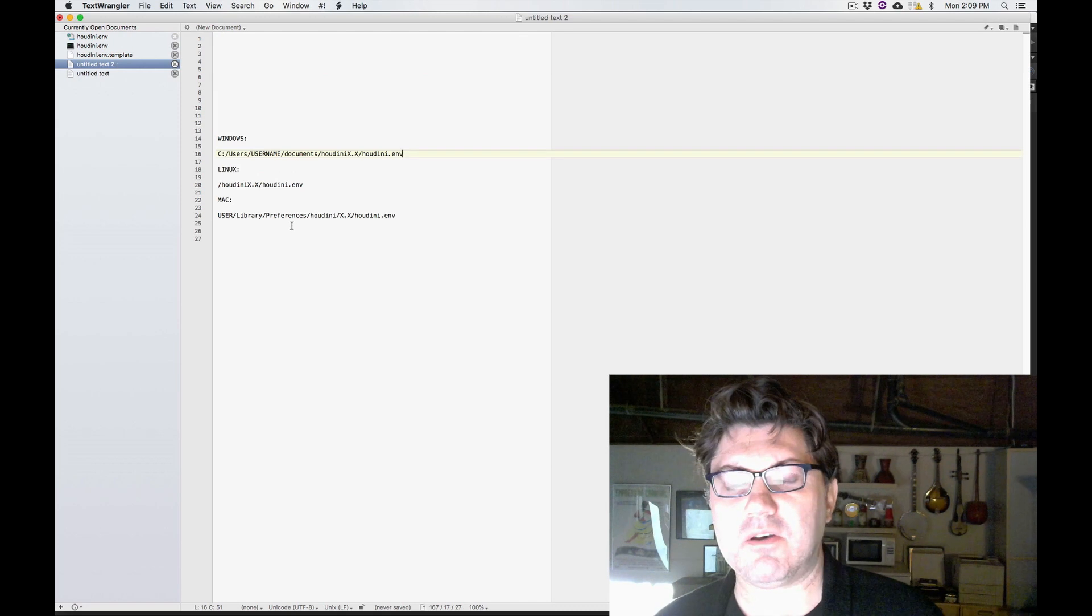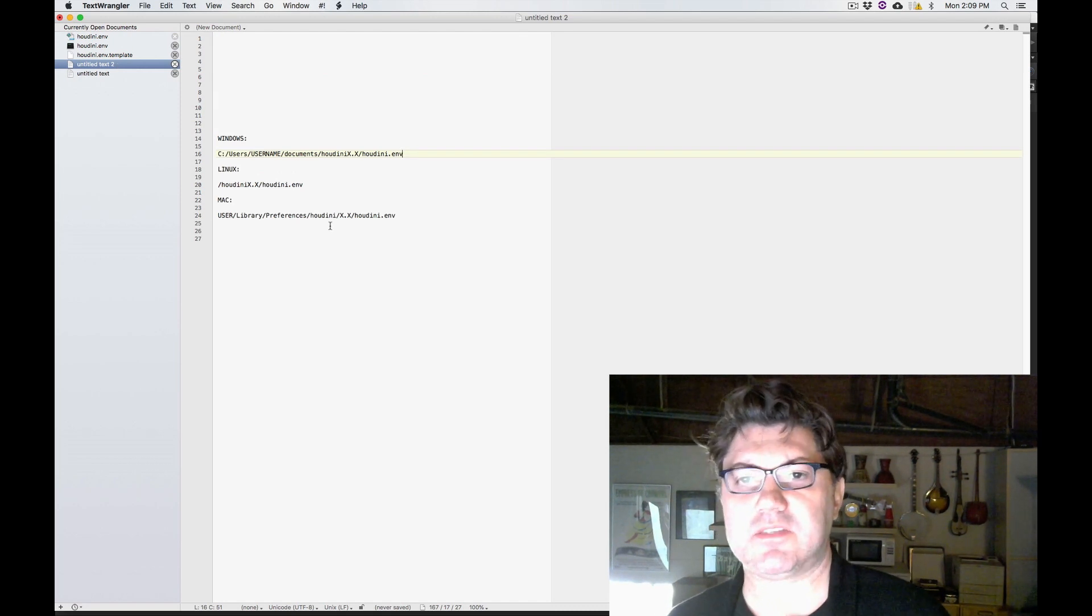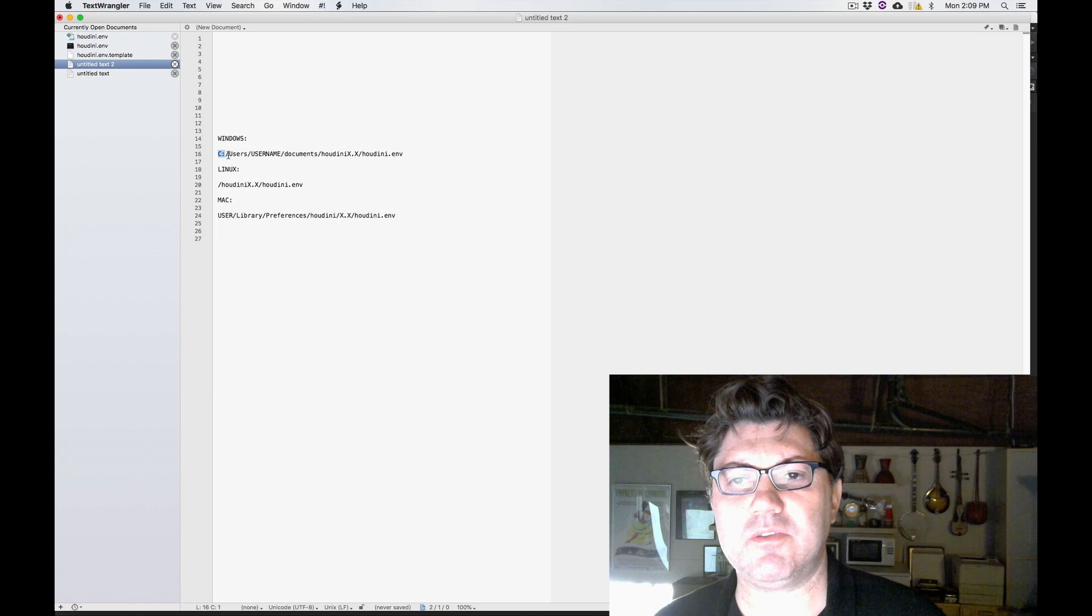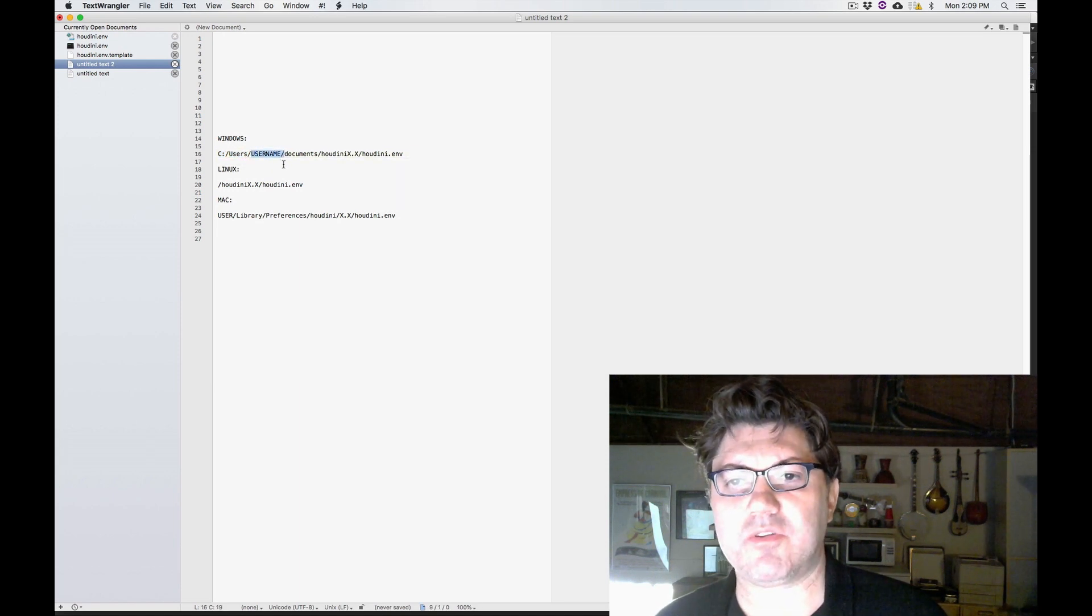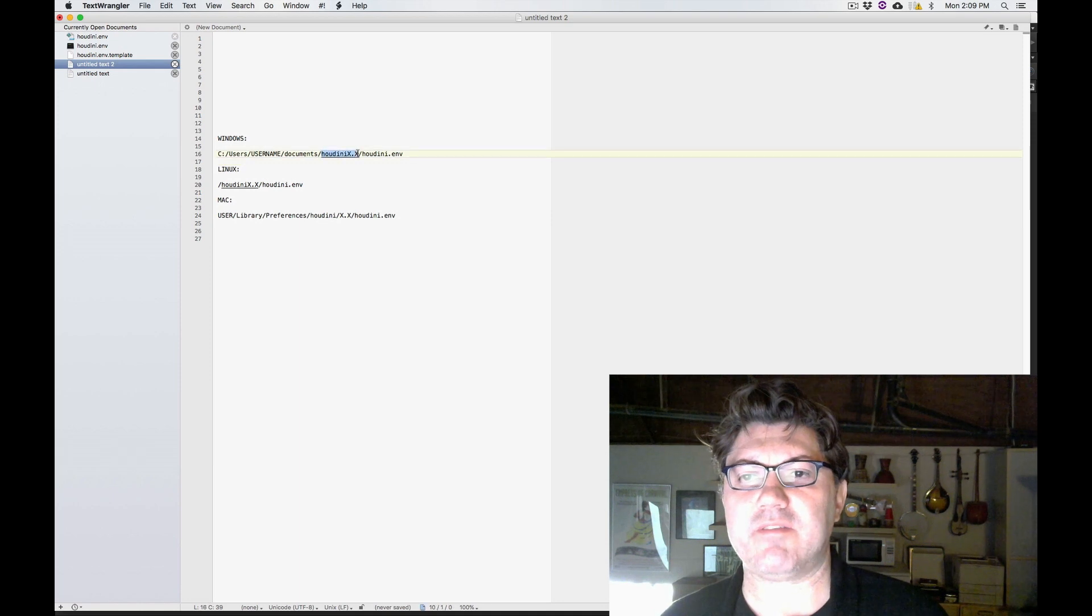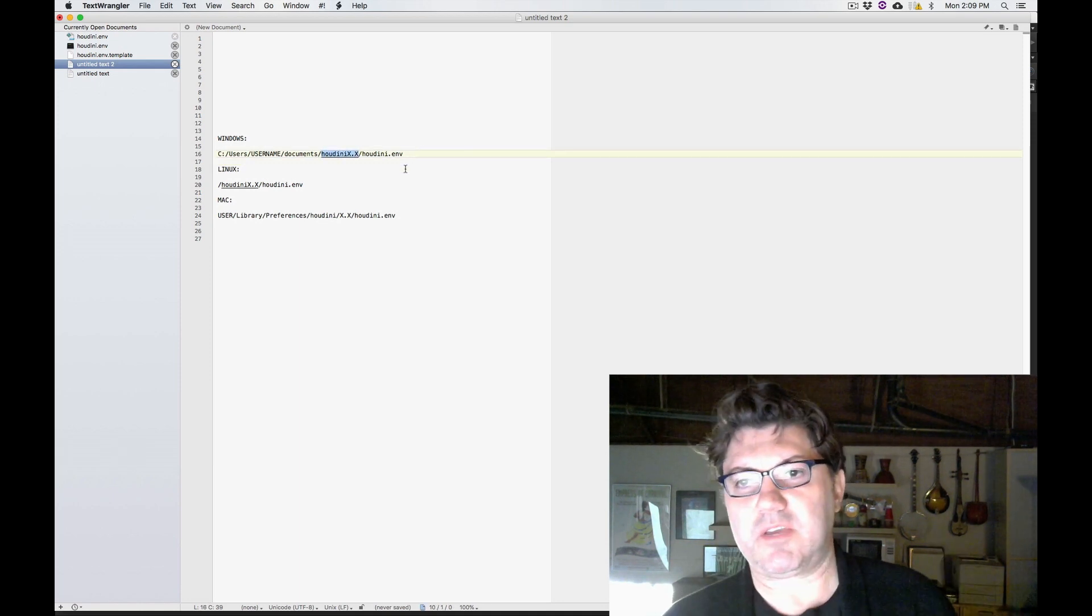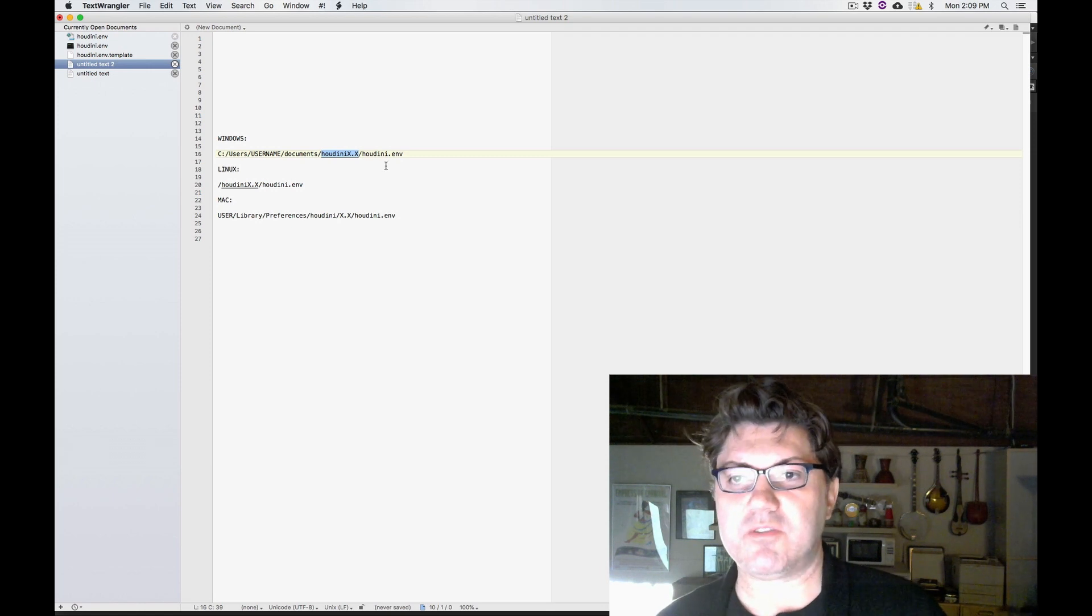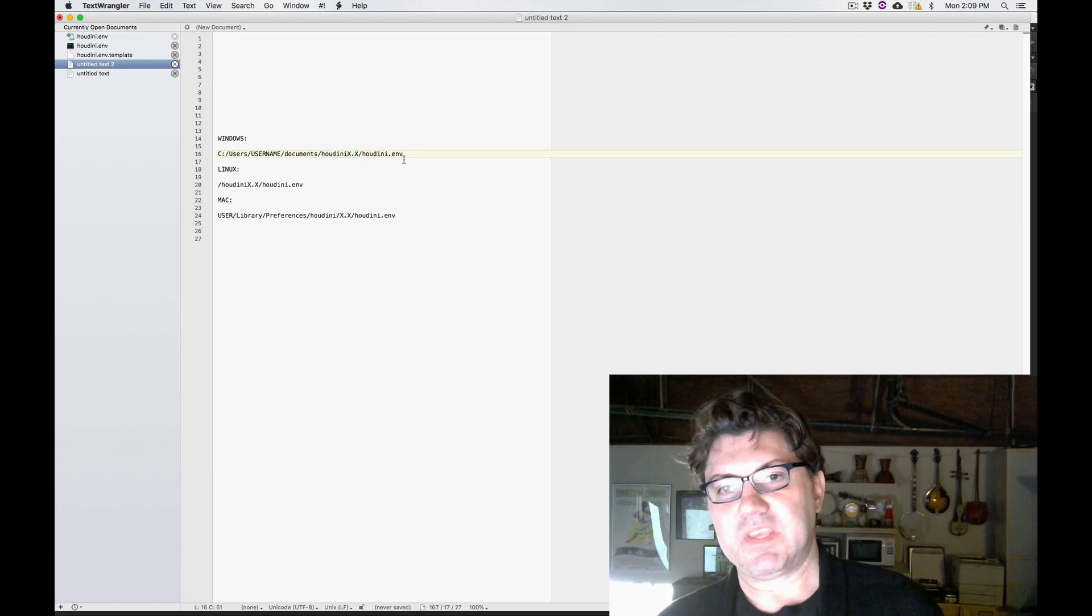On Windows, the Houdini.env file is going to be in your main drive under the Users folder, under whatever your username folder is, in the Documents folder. And then if you're using the latest version of Houdini, it's going to be like a Houdini 17.5 folder. And inside that folder, you're going to find the Houdini.env file.